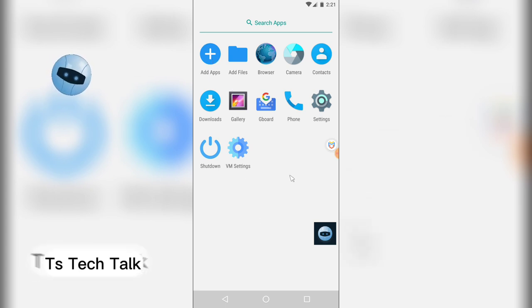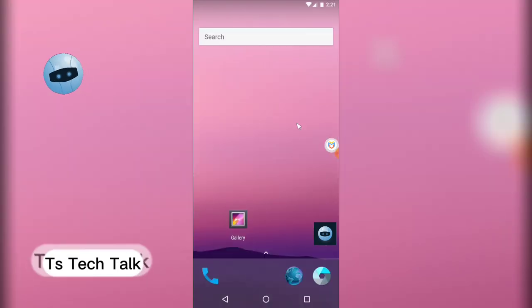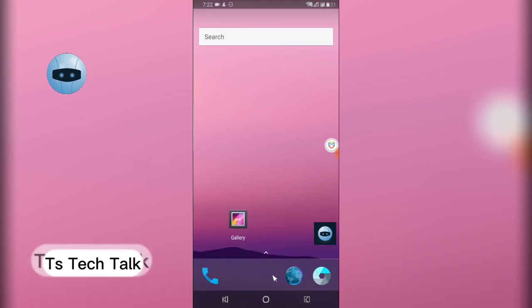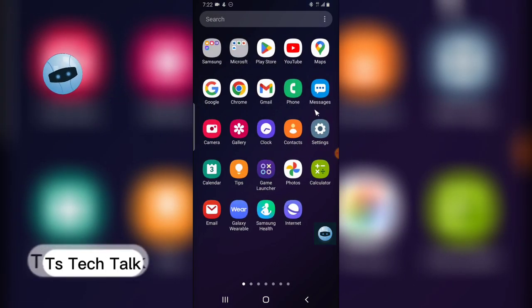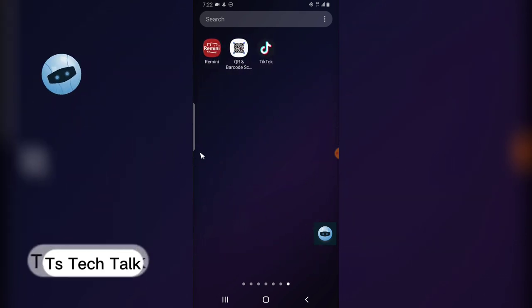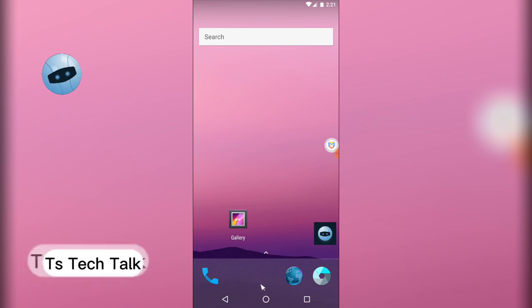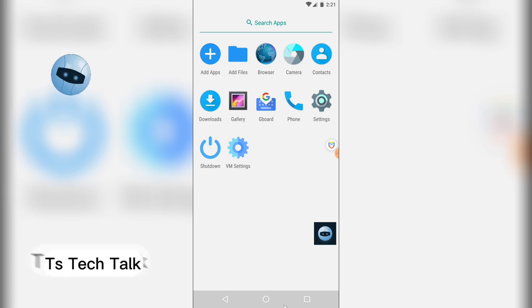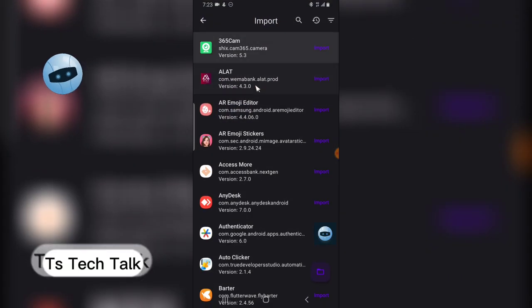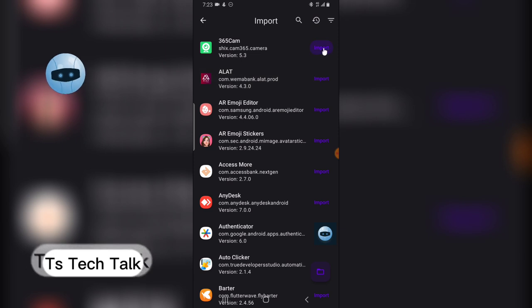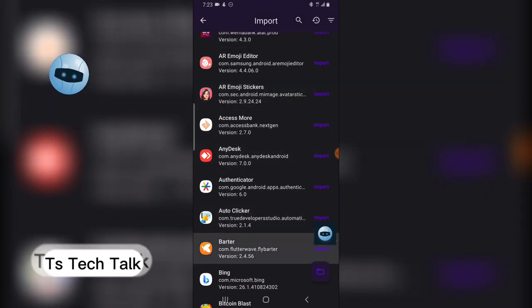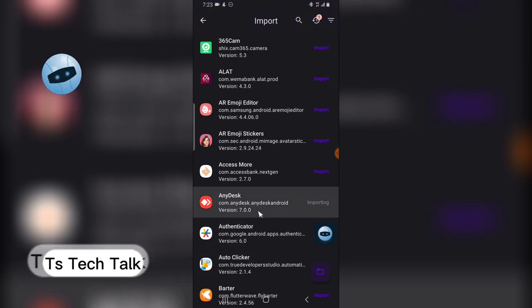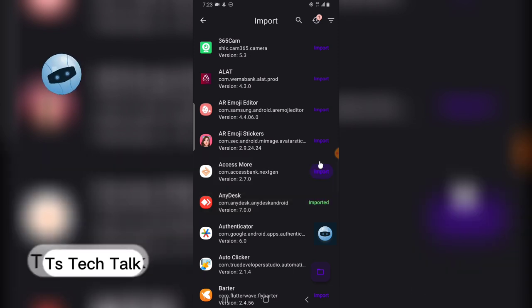To install applications, you need to download the app on your main Android device first. Here are all the applications on my main Android device — on your VMware you'll have access to the same apps, but you need to import them. Click on 'Add Apps' to see your device's apps. Let me go ahead and import the Authenticator app, or something light.